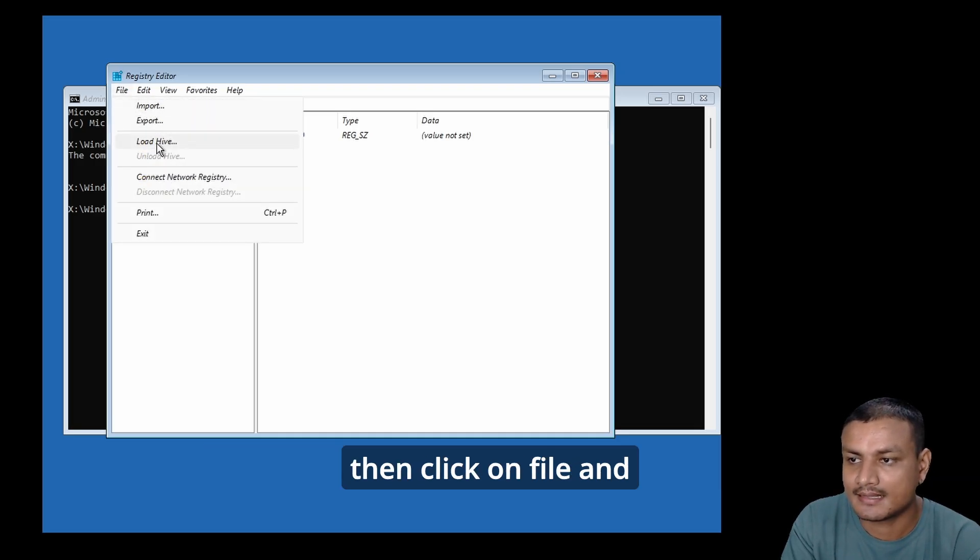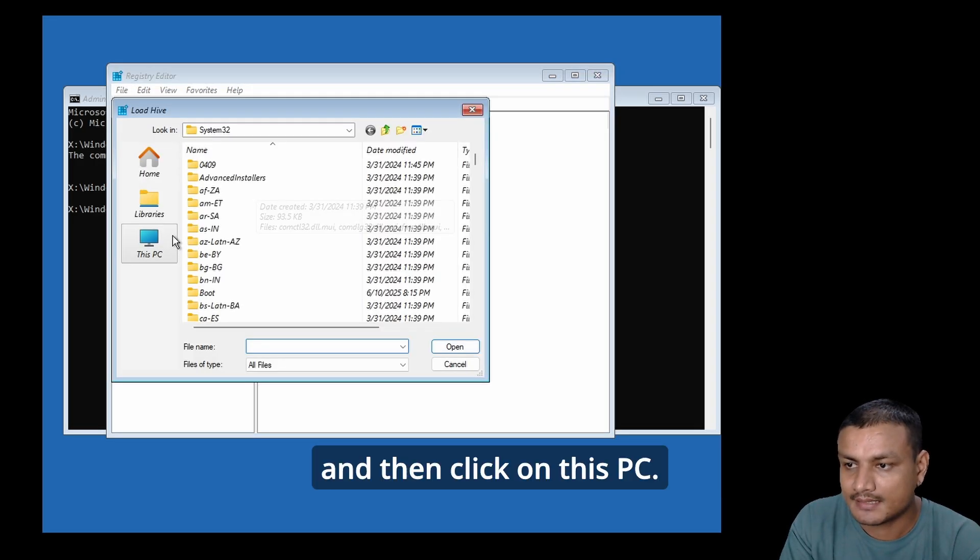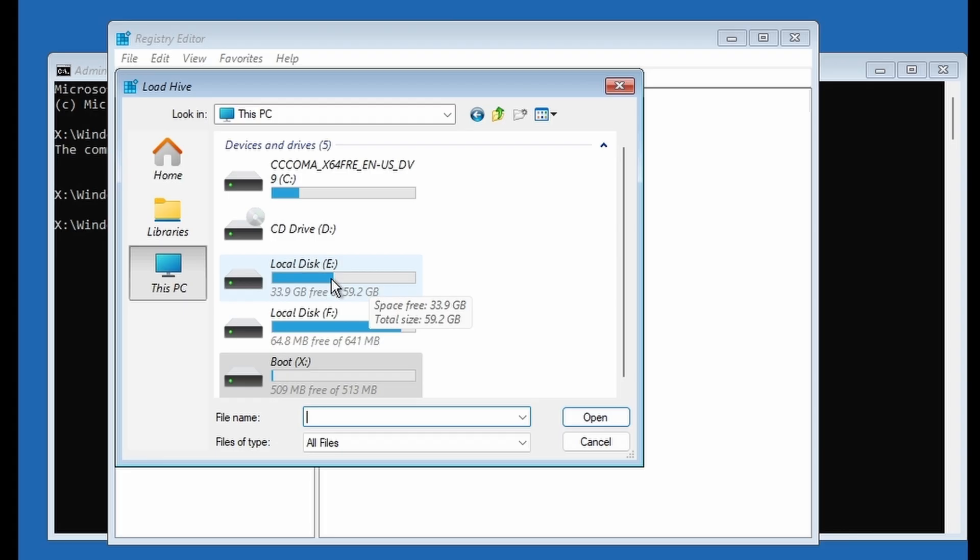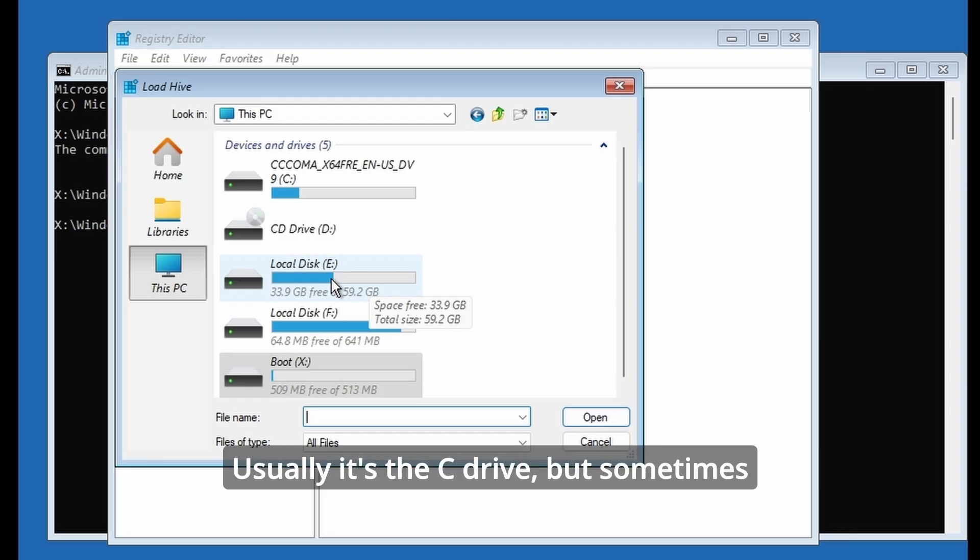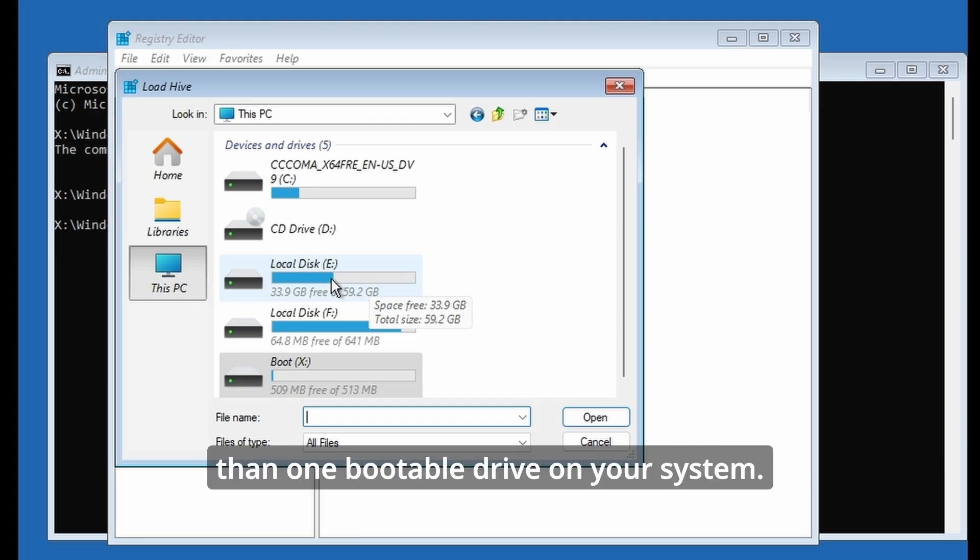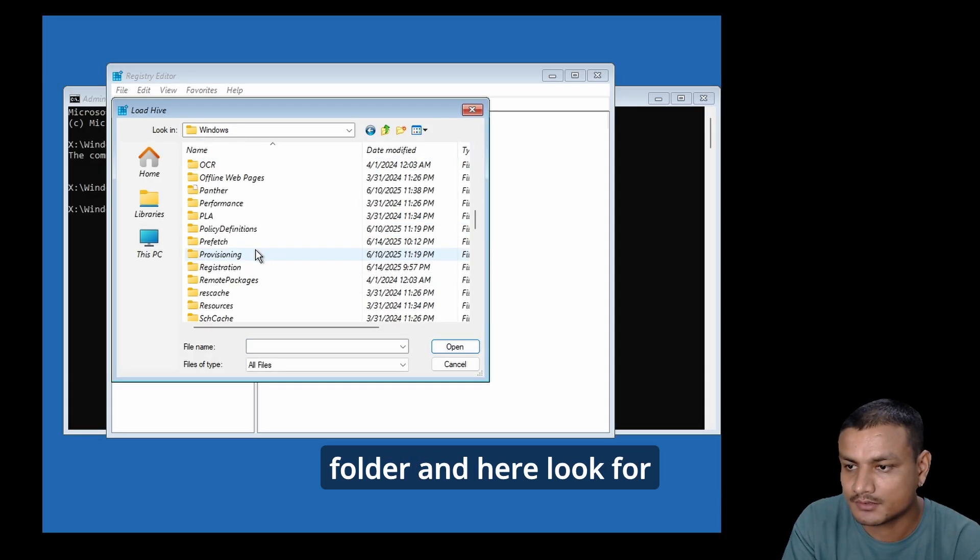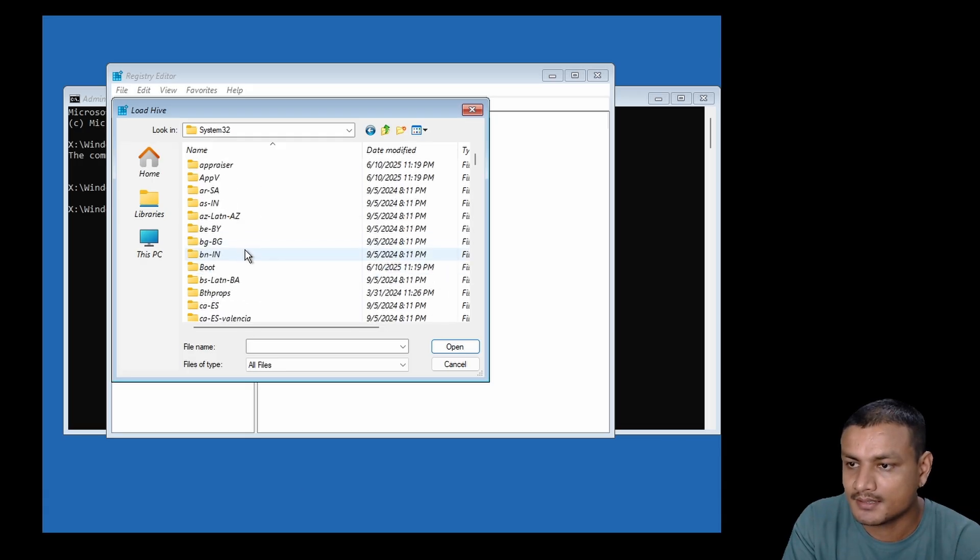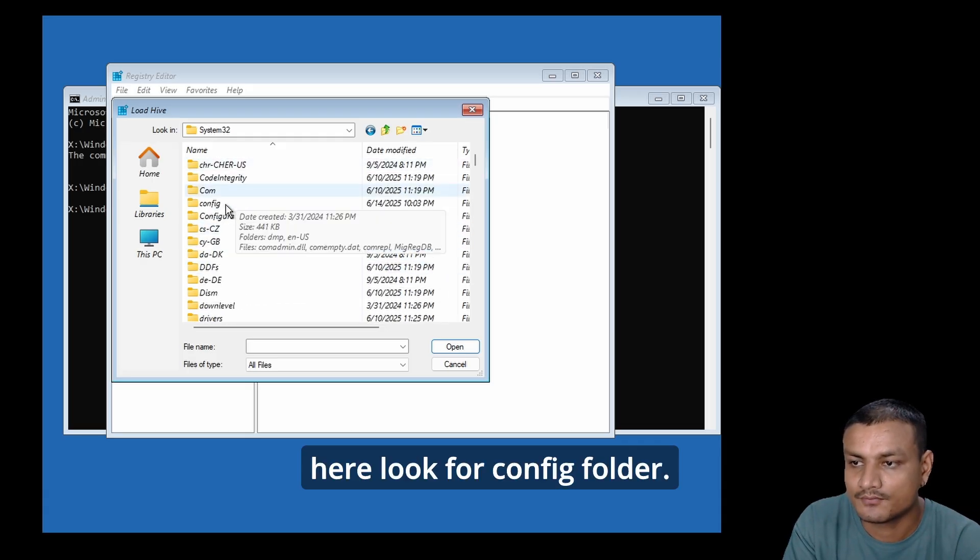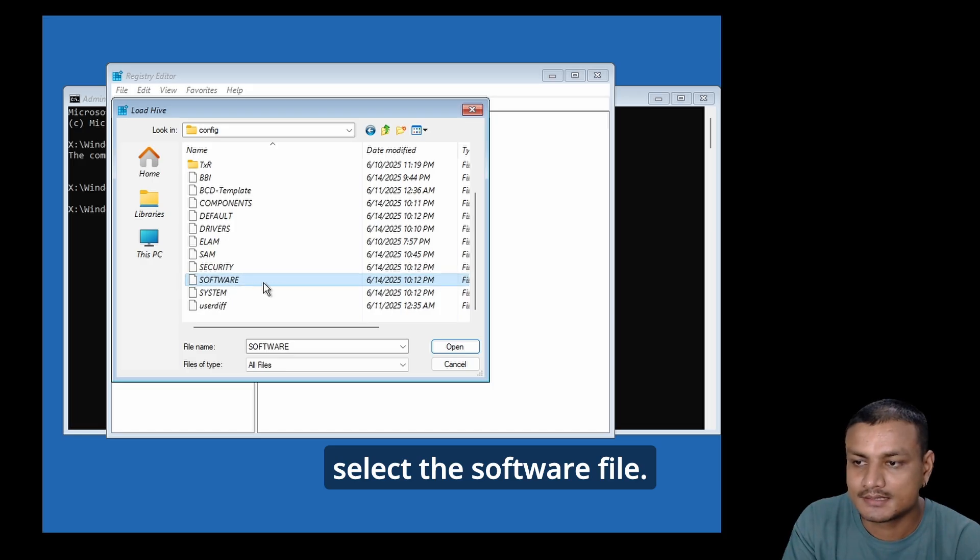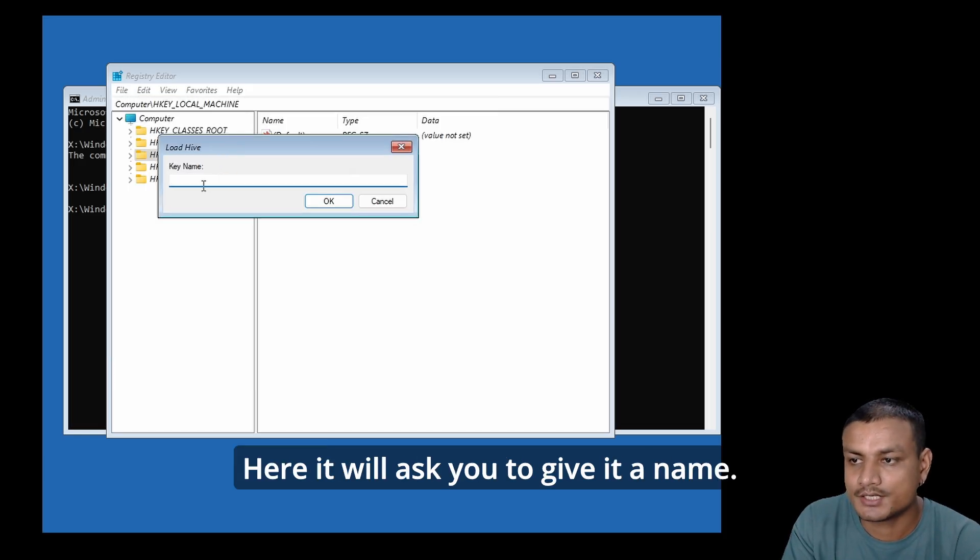Click on HKEY_LOCAL_MACHINE, then click on File and Load Hive. Click on This PC and select the drive where Windows is installed. Usually it's the C drive, but sometimes the drive letters could change if you have more than one bootable drive on your system. Select Local Disk, then the Windows folder, and look for the System32 folder.